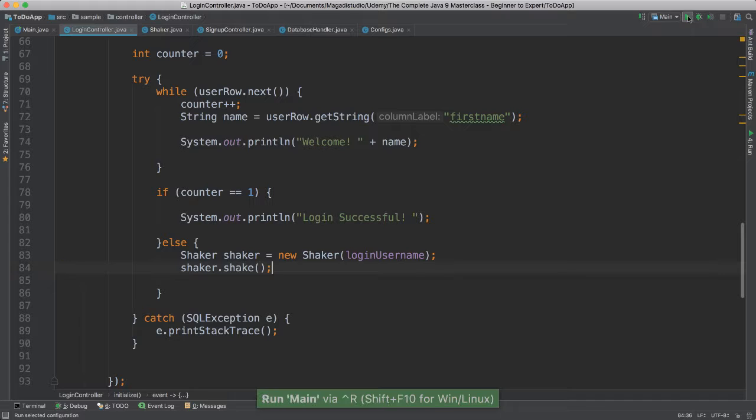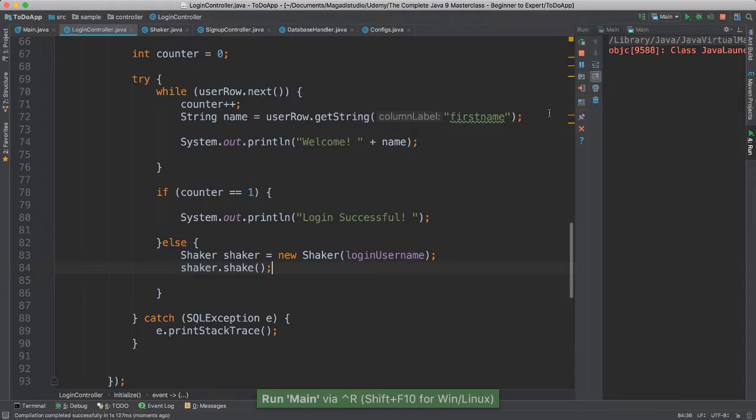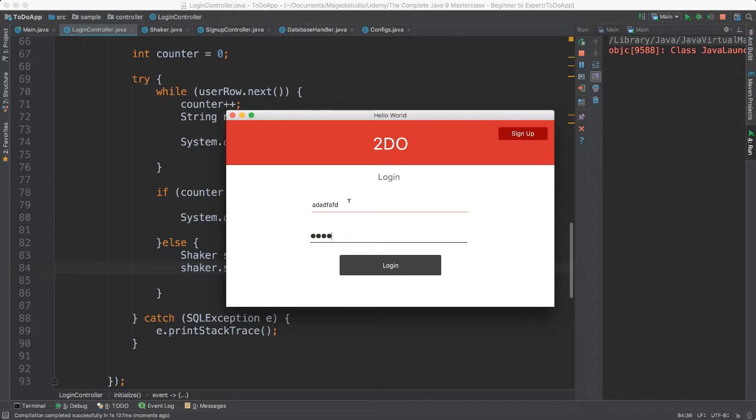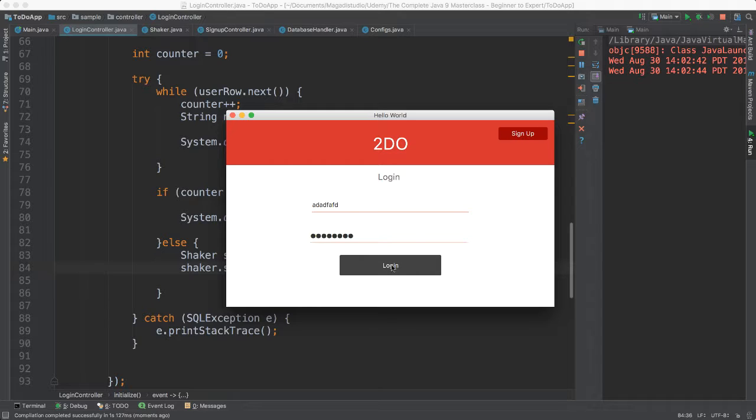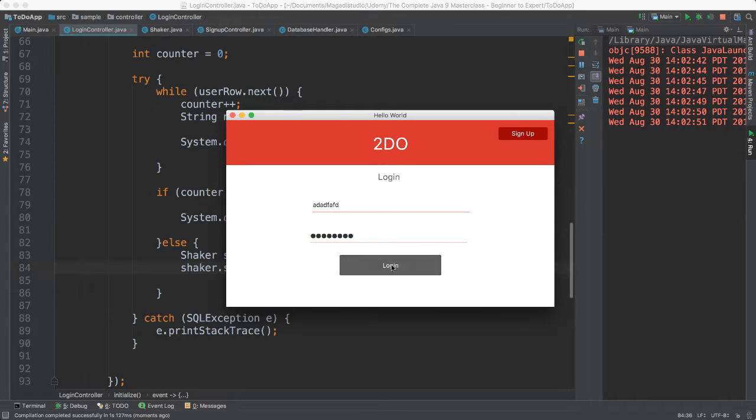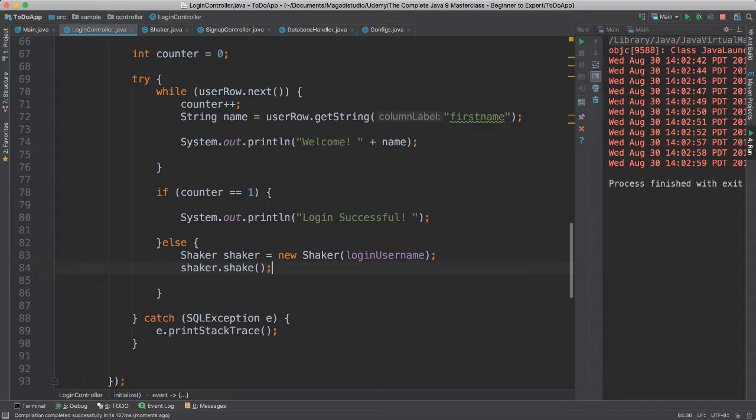Now we can create our shaker object and pass in the object or the node or the controller that we want to apply the animation to, which in this case is login user. And then we call shaker shake. All right? Save this. Let's run and see if this works. So I'm going to purposely add a gibberish user here. And pay attention here. Look at that. Look at that. See that? Yes. That just tells us that, hey, something is not right. Very, very nice indeed. All right? Isn't that cool?